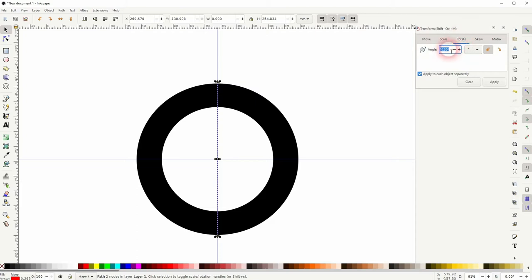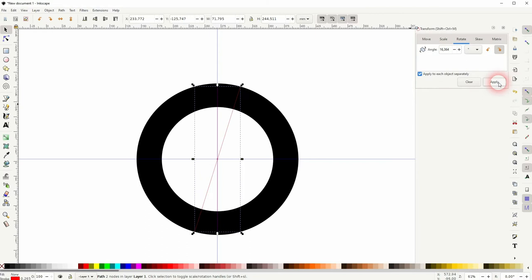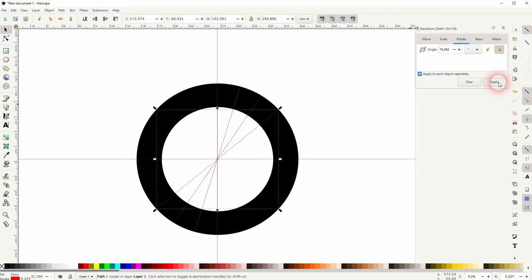And the angle, in this case, I use 360 divided by 22. And that gives us exactly 0 to 100 in 10 degree increments for half of the circle. And now I press Ctrl+D and I apply the rotation until I've got this shape.